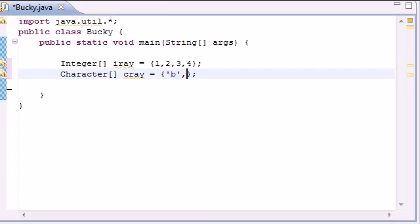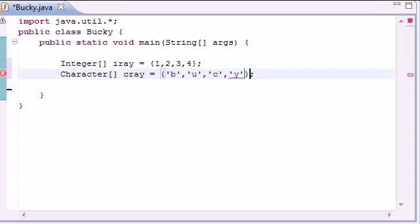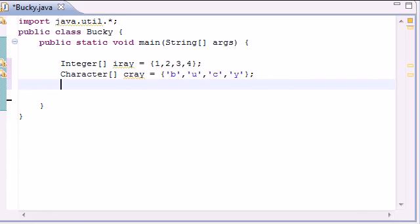B, U, C, and Y or any four characters. That just spells my name kind of. And now we have two arrays.